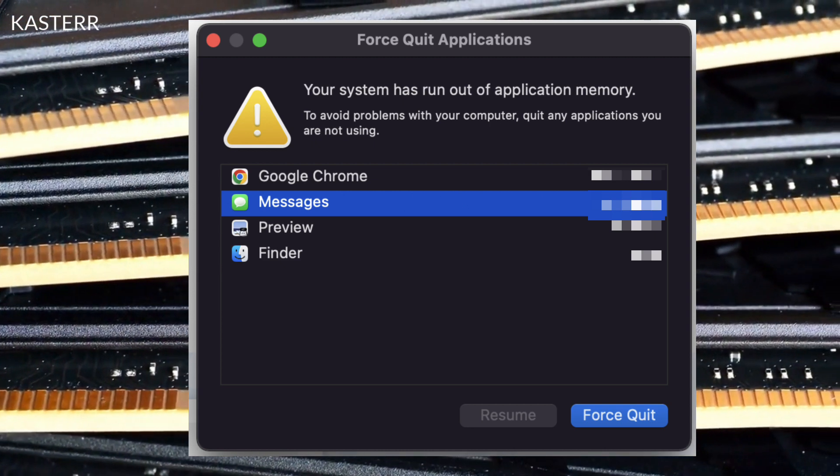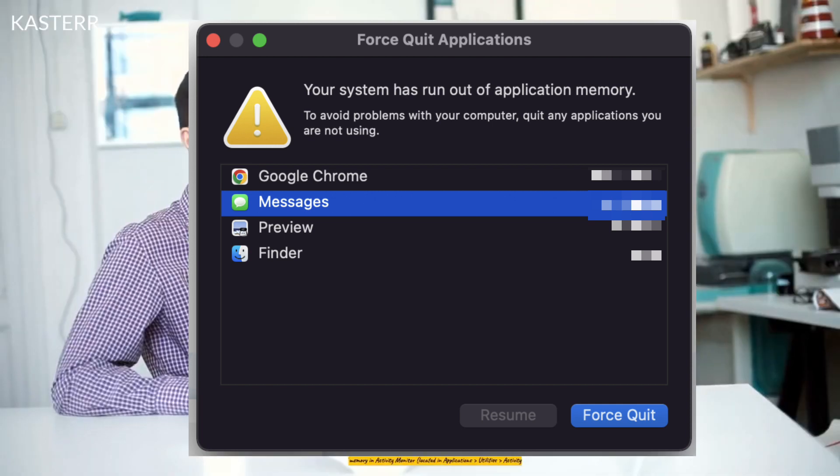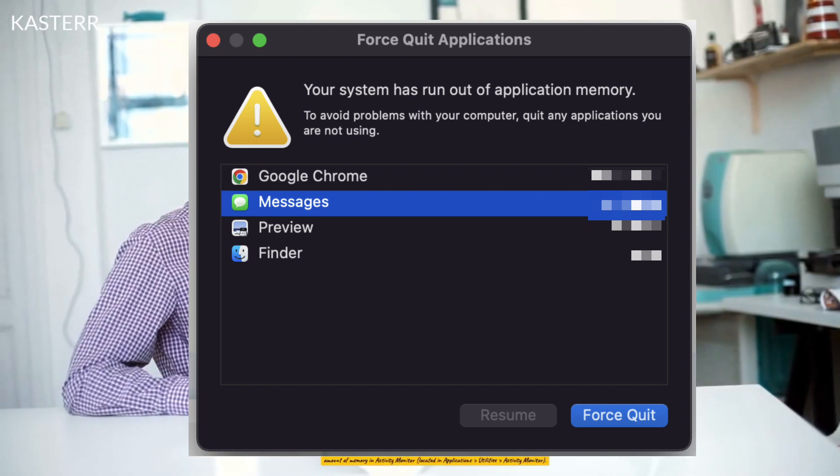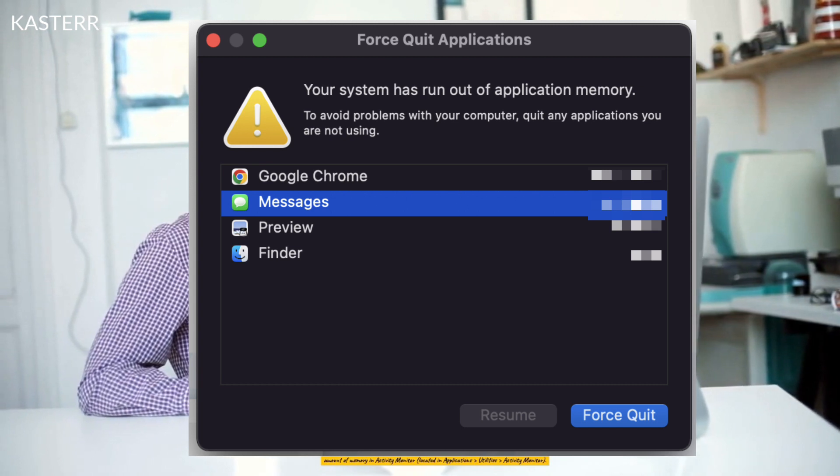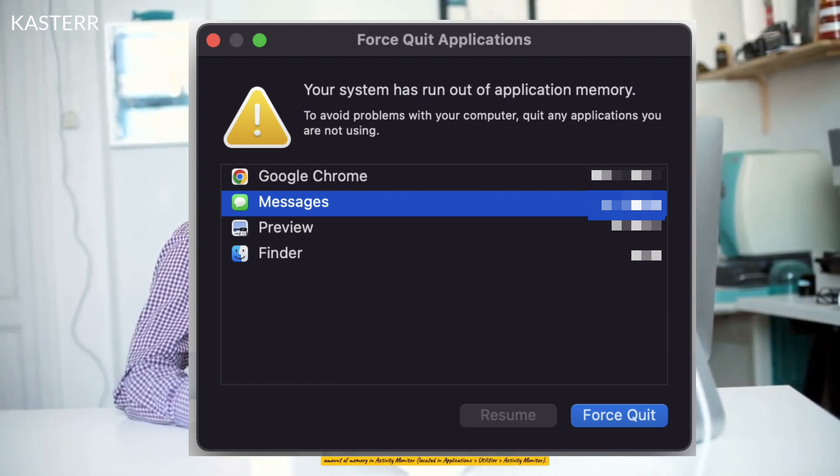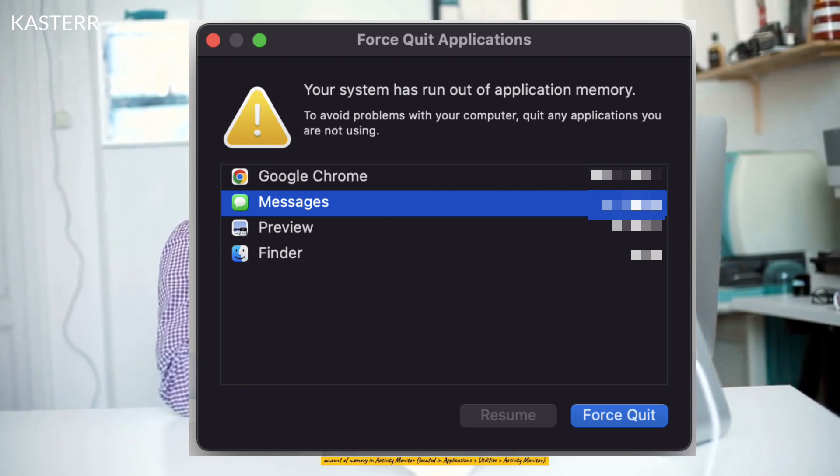Restart your Mac: A simple restart can help clear the RAM and free up memory. Check for memory-hungry applications: Identify and close applications that are using a significant amount of memory in Activity Monitor, located in Applications > Utilities > Activity Monitor.